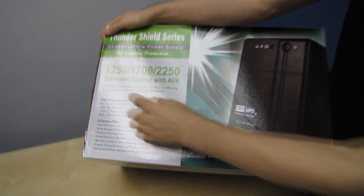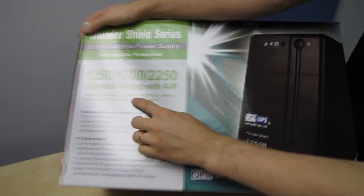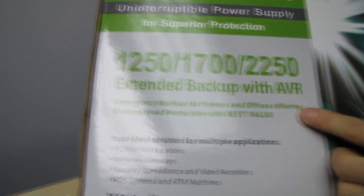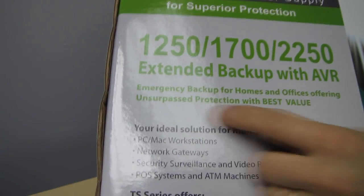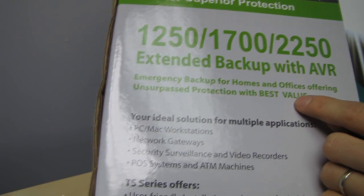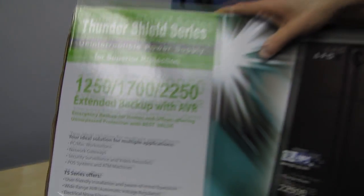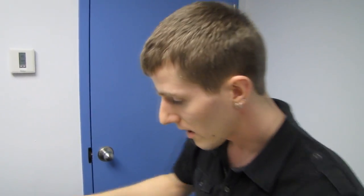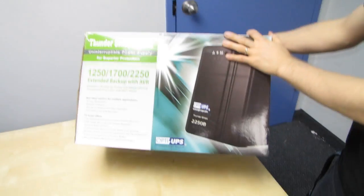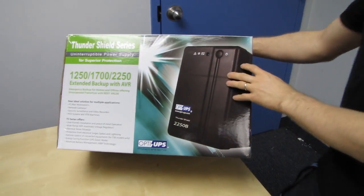And what is it for? Emergency backup for home and offices offering unsurpassed protection at the best value. It actually isn't that expensive compared to their durable series one that we looked at before. So this is more for home and office use, whereas the other one for suggested uses had things like medical equipment, so that should give you some idea of the class of product.